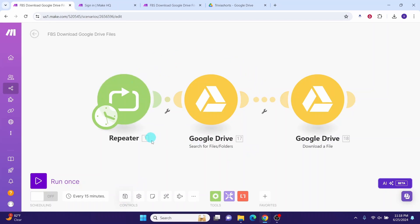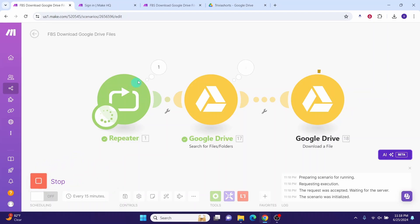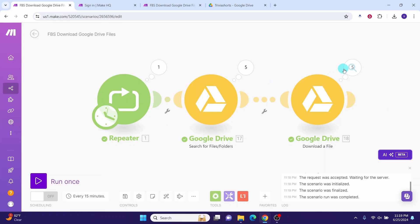Our scenario is saved now and it is ready for testing. We can test it by clicking on this Run Once button. You can see the scenario is running. Second file is getting processed. Fifth file is getting processed. You can see all files are processed now.